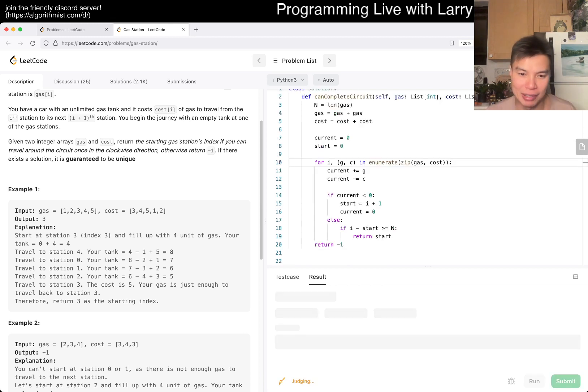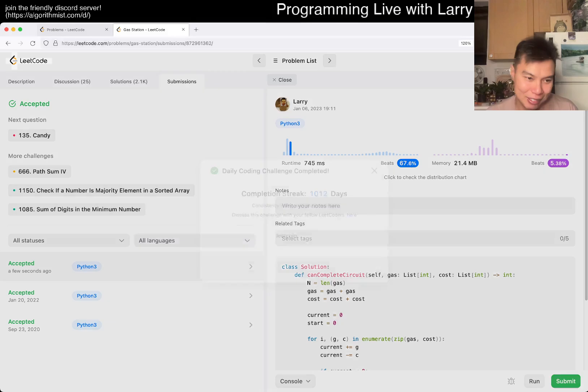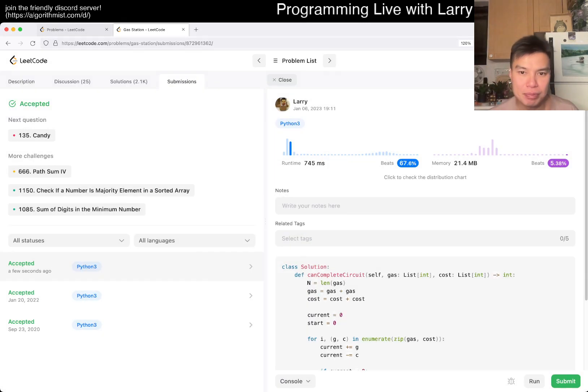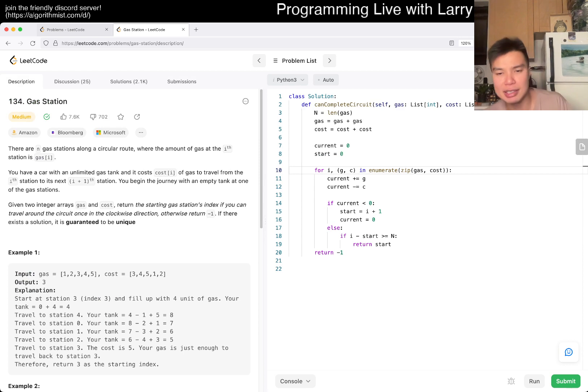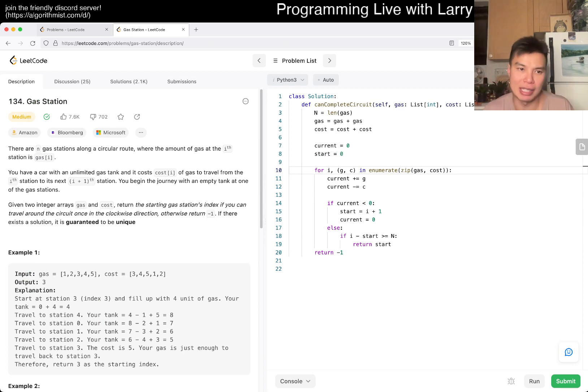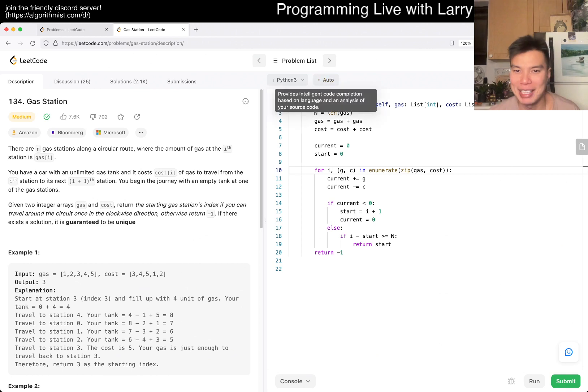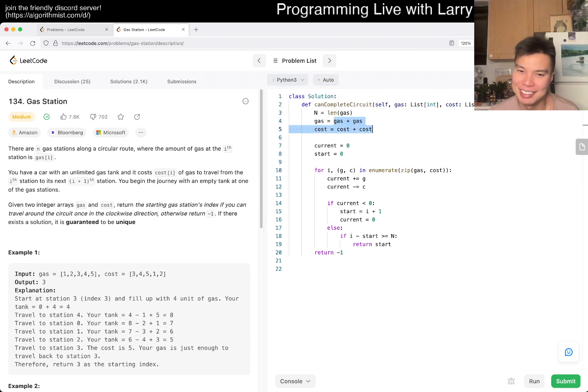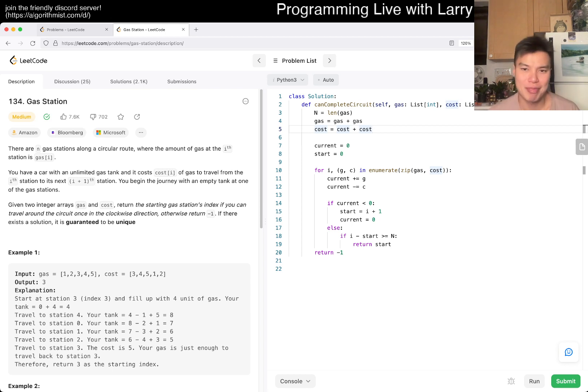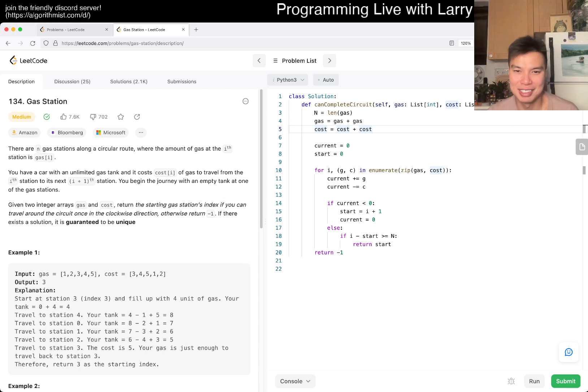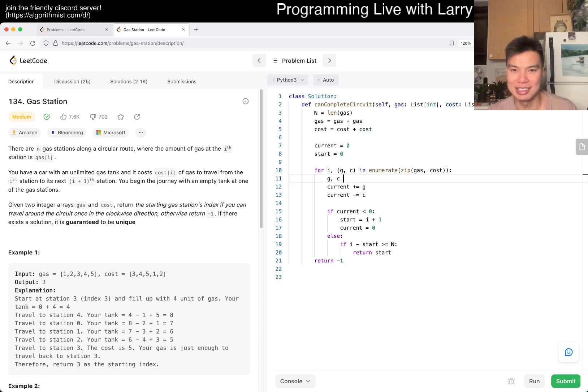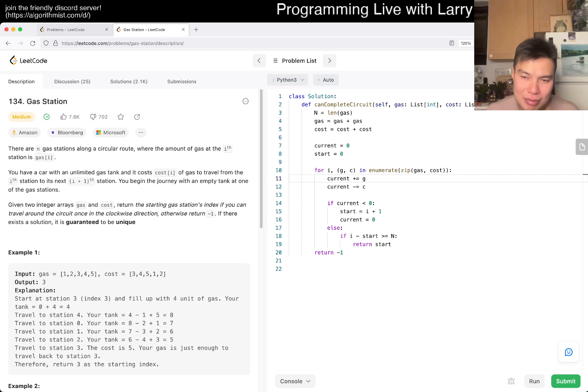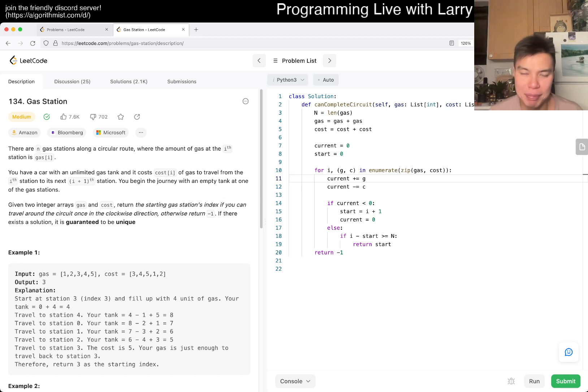I think now I believe that and I can maybe submit. Sweet, 1012 day streak. That's pretty much it. This is going to be linear time, linear space. I hope I don't have to explain it that much. Linear time and linear space because we doubled the space the way I did it here. But of course, if you are very careful, you can do this in O(1) space. Basically the same idea, but a little bit more careful. You could just set g, c as you go to gas[i] mod n or something like that.